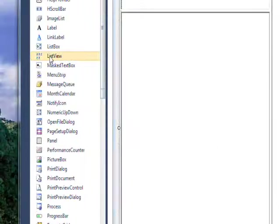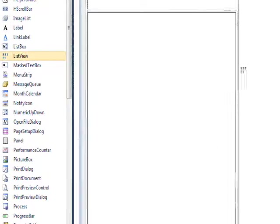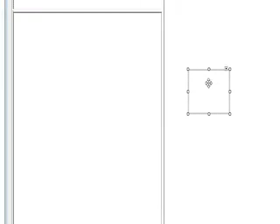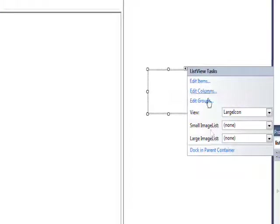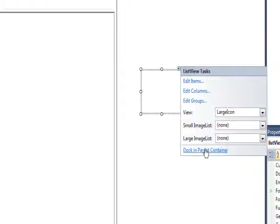So drag the list view over to the third pane and then click on that common task pop-up and select Dock and Parent Container.